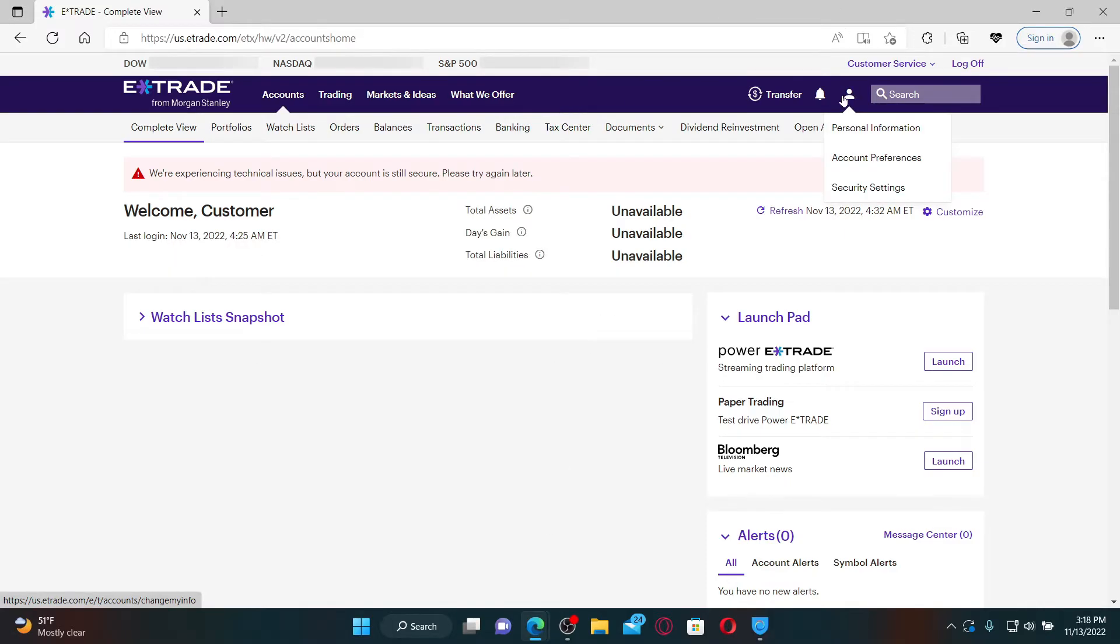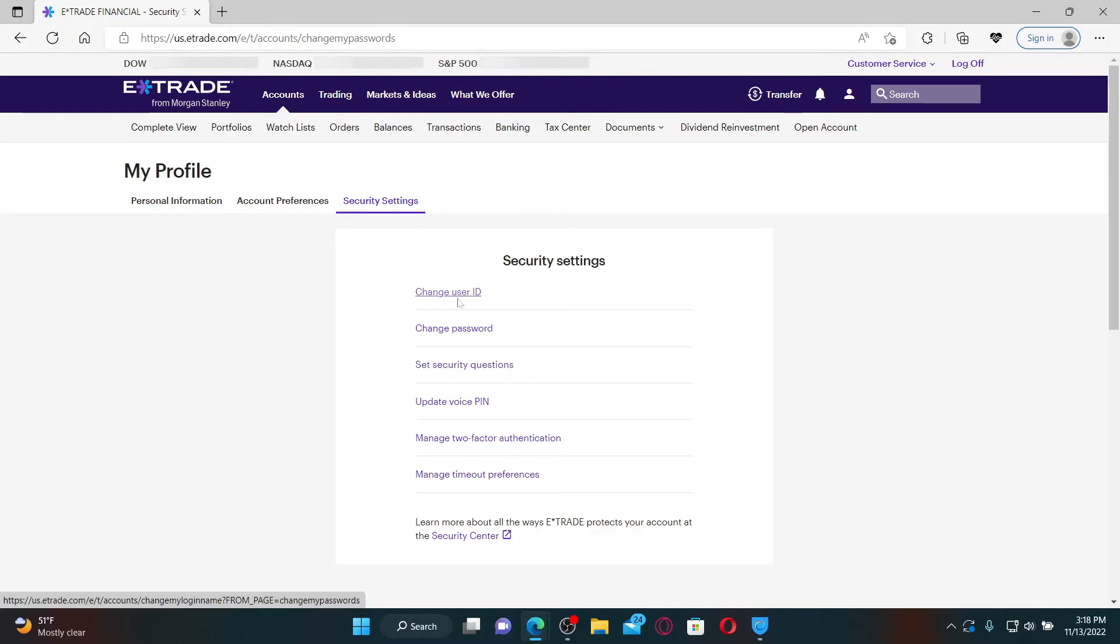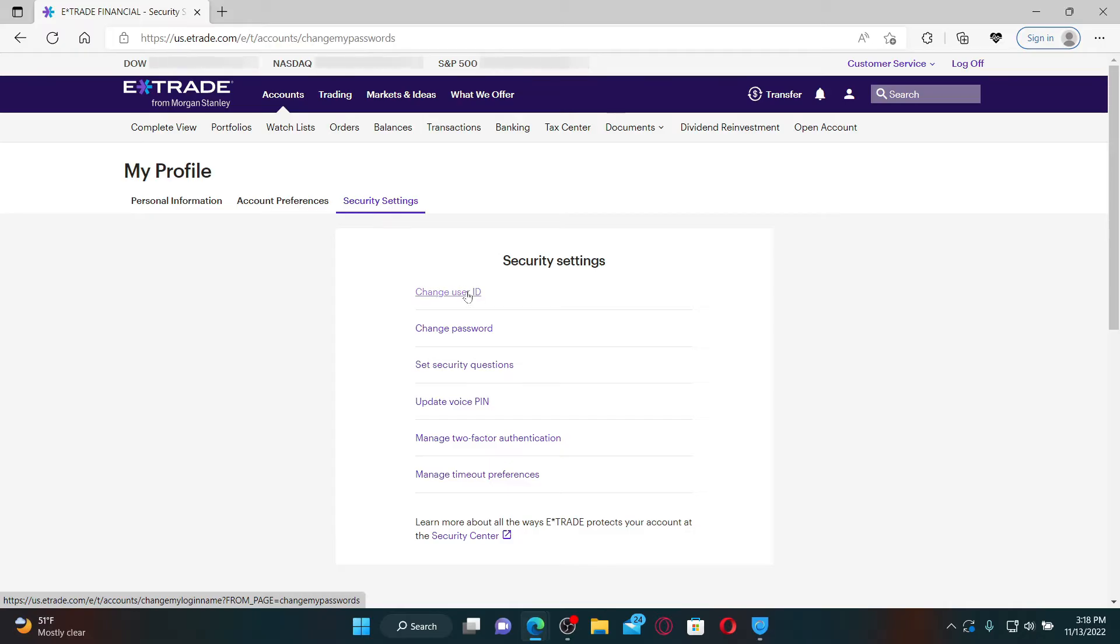Click on Security Settings button. In the pop-up, you'll be able to see several options under the Security Settings menu. Click on Change User ID option. At the top, you'll be able to see this interface.